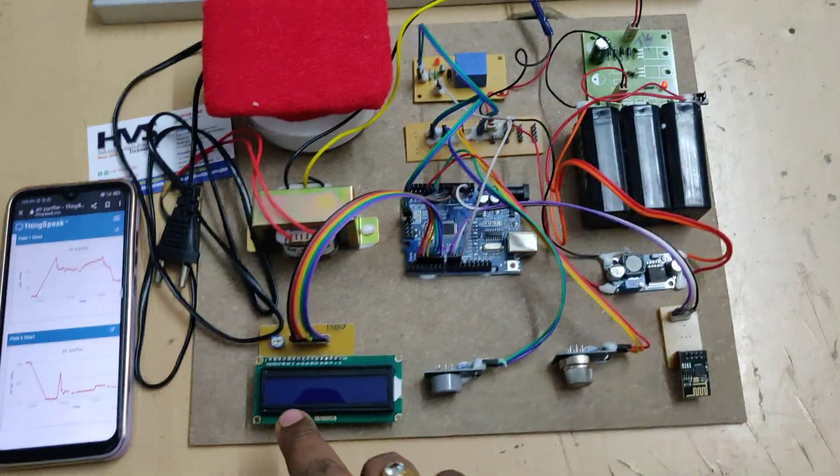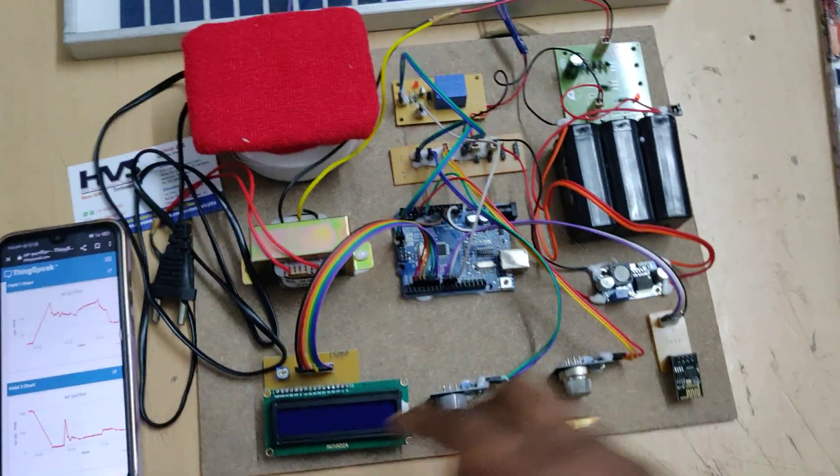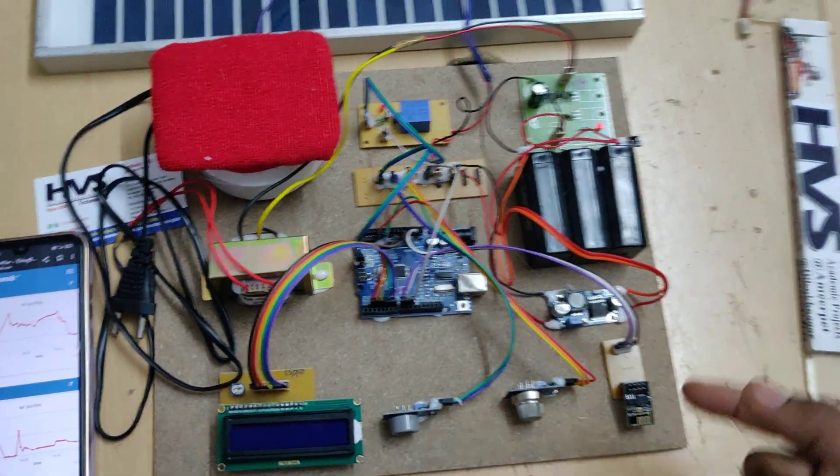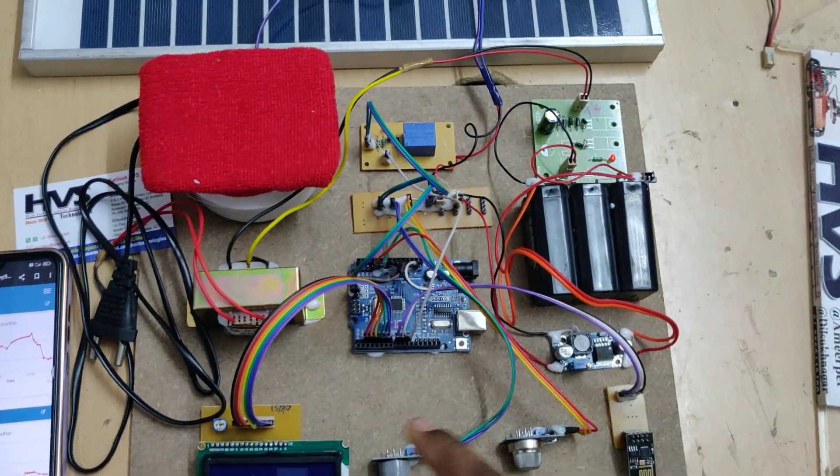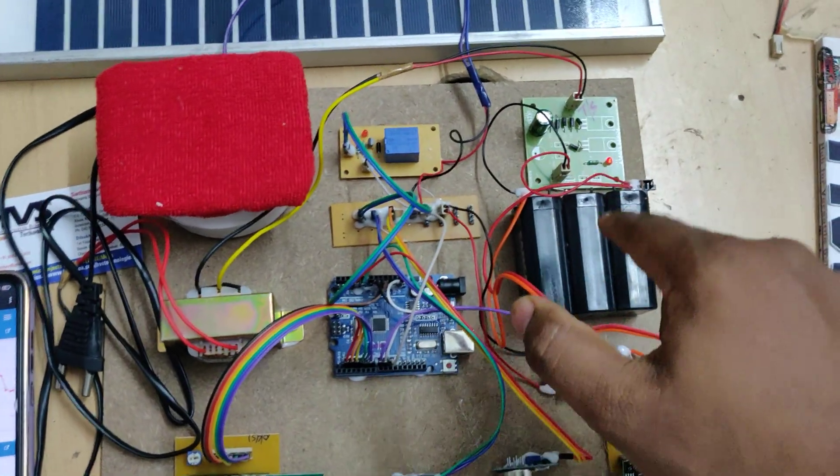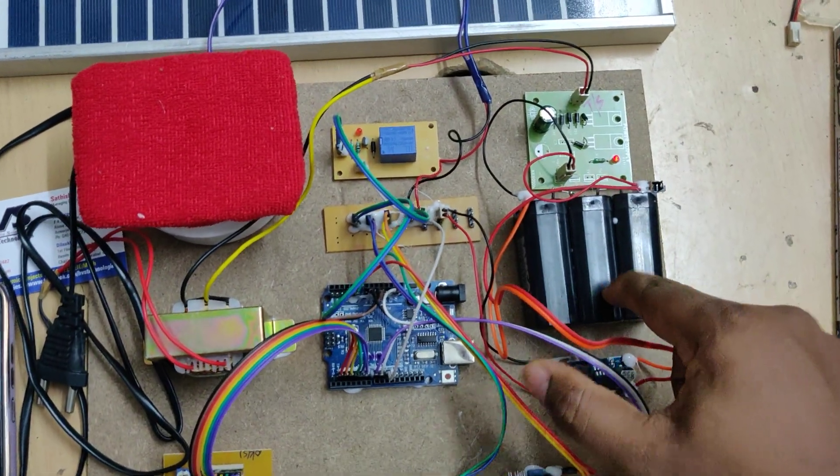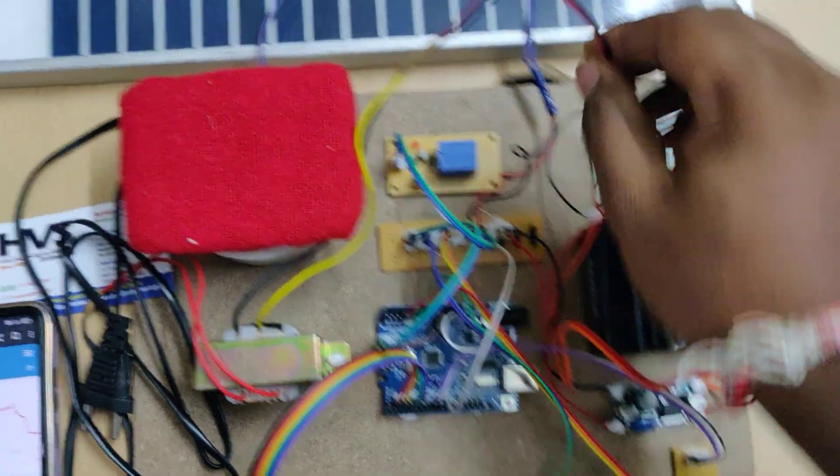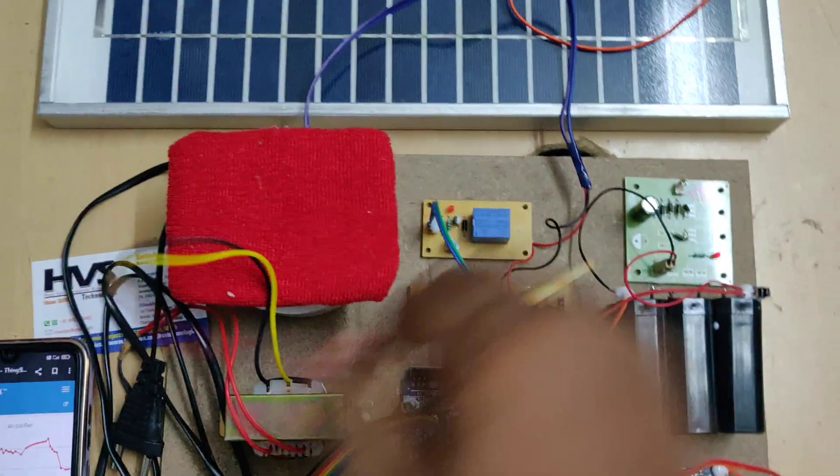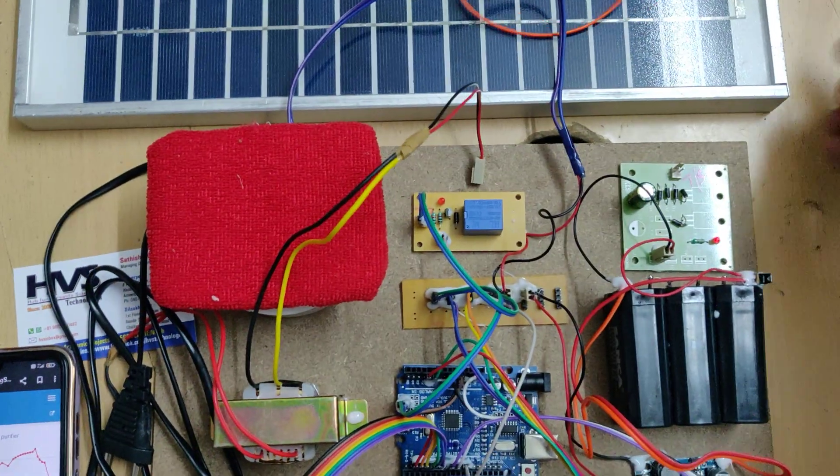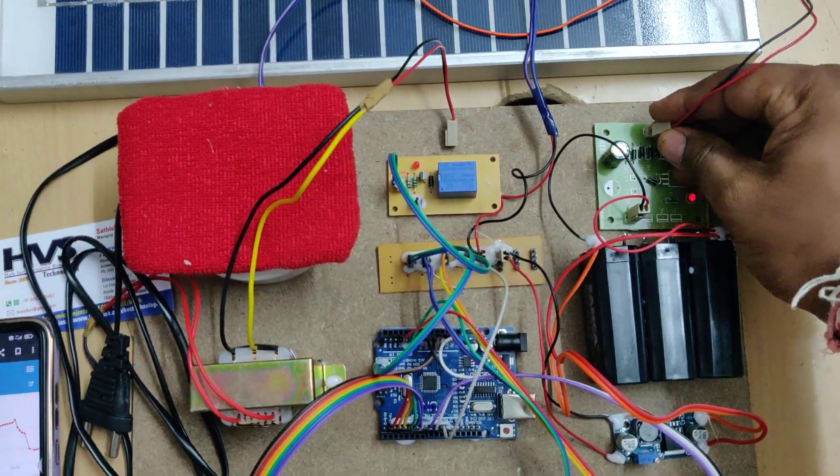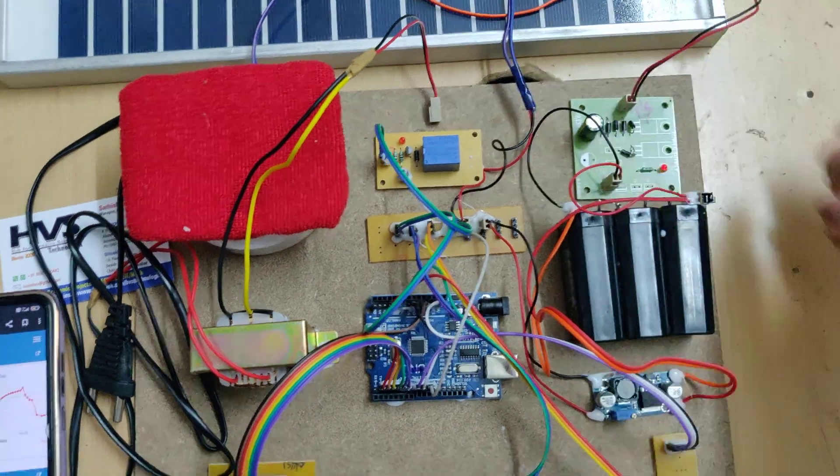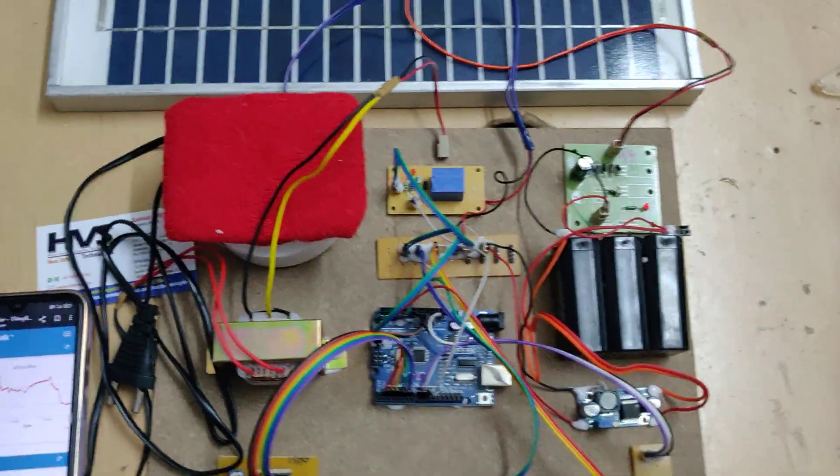If there are any abnormal displays on the LCD or the system keeps restarting, the battery is low on charge and you should keep it charging. For final project demonstration, disconnect the transformer and connect the solar panel.